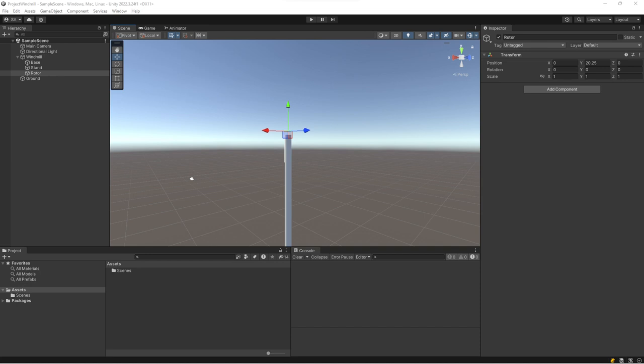This hierarchical structure enables complex transformations to be applied systematically, with child game objects inheriting and compounding the transformations of their parent game objects. This feature is particularly useful for creating complex scenes, organizing game objects, and facilitating animations and character rigs.